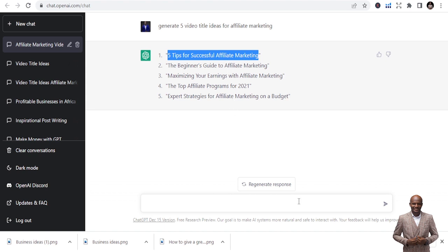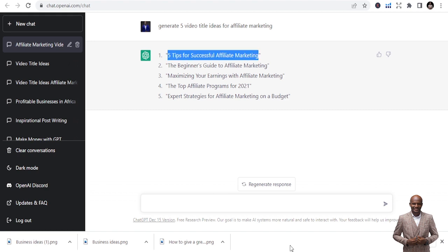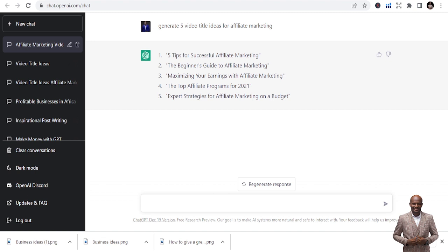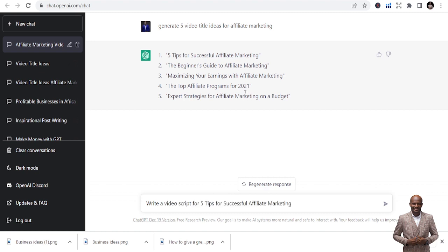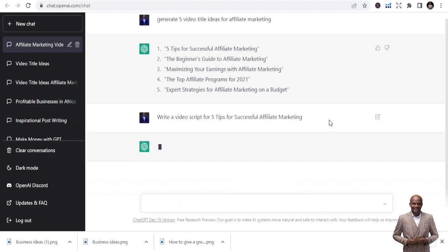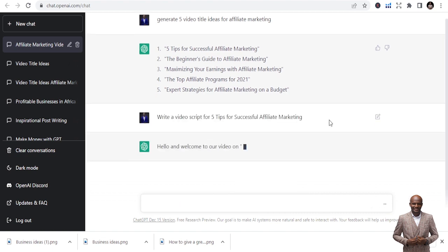What you just need to do is write a script, a video script about what you've chosen. So you write, you type: write a video script, five tips for successful affiliate marketing. So you write: write video script about this.